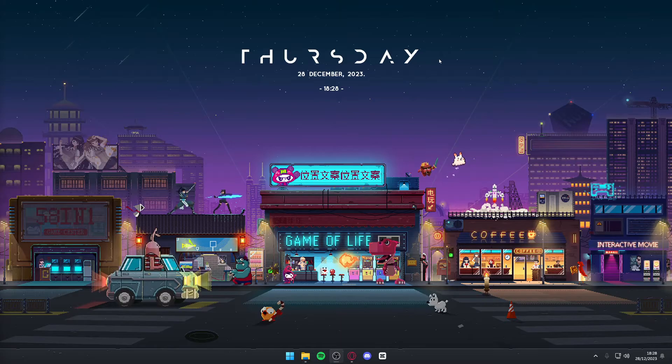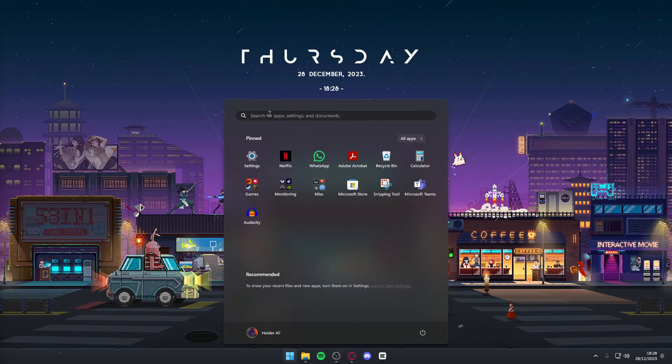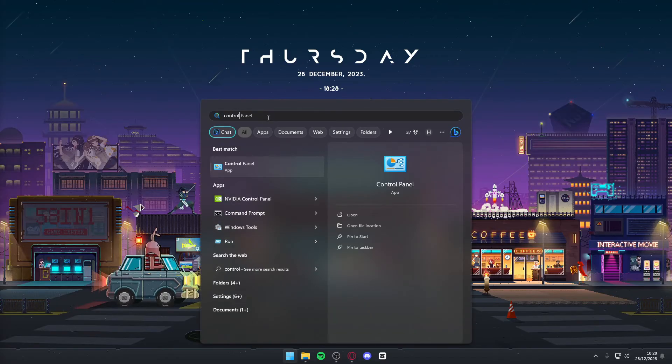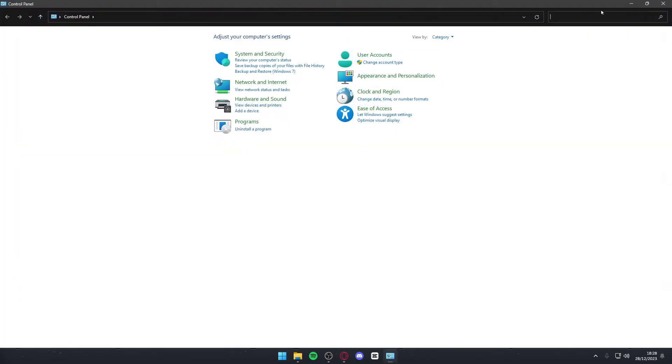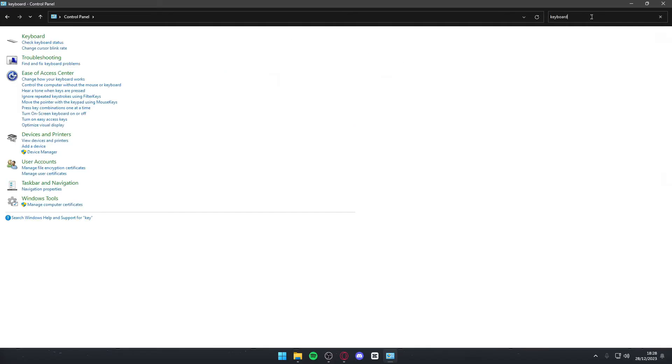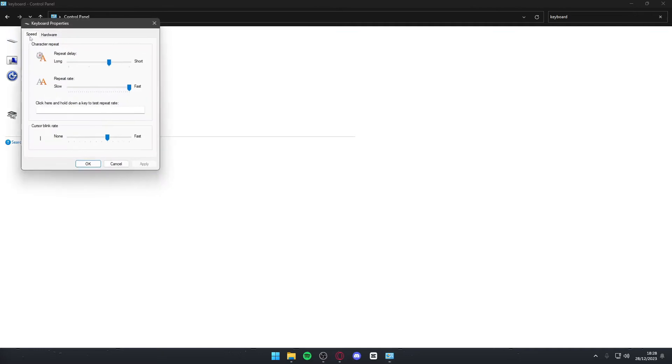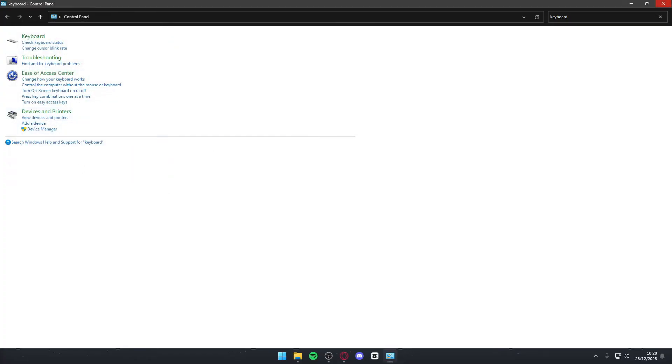There are also some tweaks you can do with the settings of the computer. For that, you want to navigate to the Windows tile and search for your control panel. Once you find it, simply press open. In here, navigate to the top right and search for keyboard. Click the first option that pops up. Once you're here, you want to make sure that your repeat rate is set to slow. Once you do so, simply hit apply and then okay. You can then close out of the control panel.